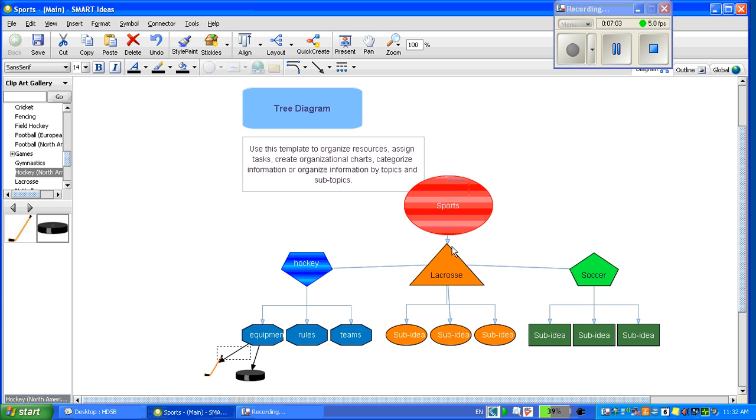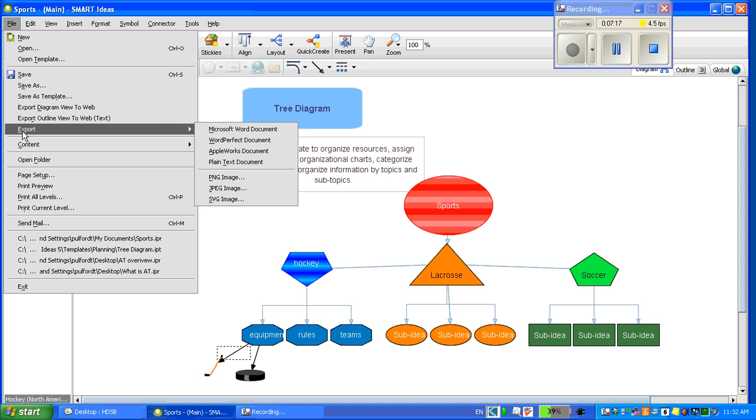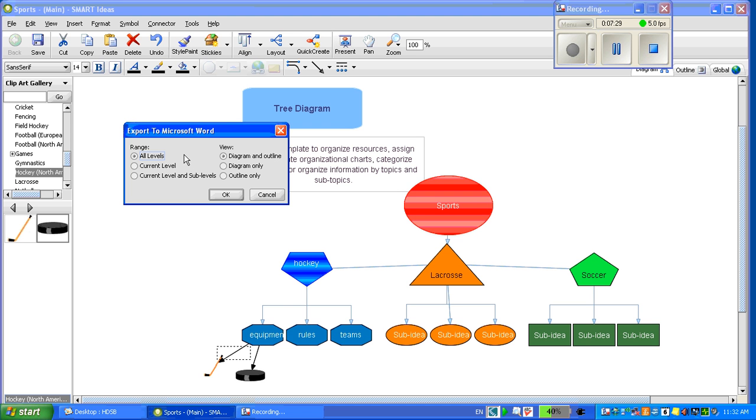You can also export your diagram into Microsoft Word or OpenOffice. To do so, you go up to File, Export, and I am going to choose Microsoft Word. You can choose from a variety of views. You can choose the diagram, which is displayed on the screen, as well as an outline view, which will put it in an outline format. I am going to choose both for this demonstration. Press OK.